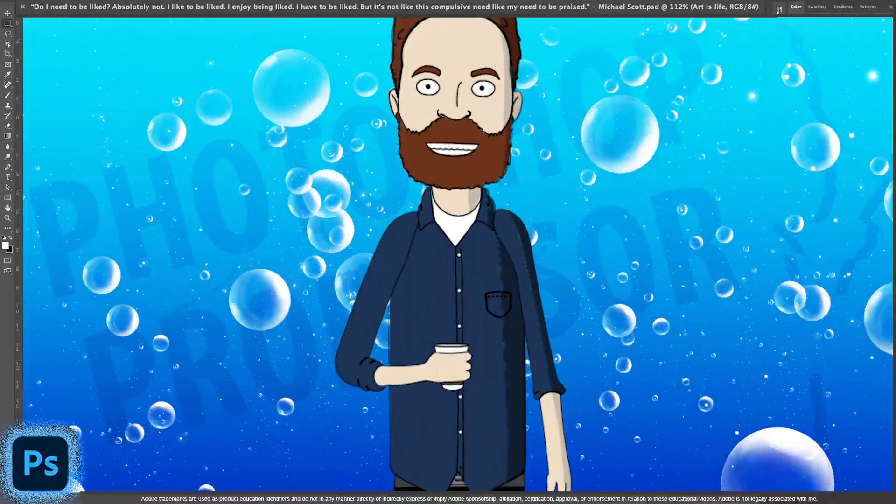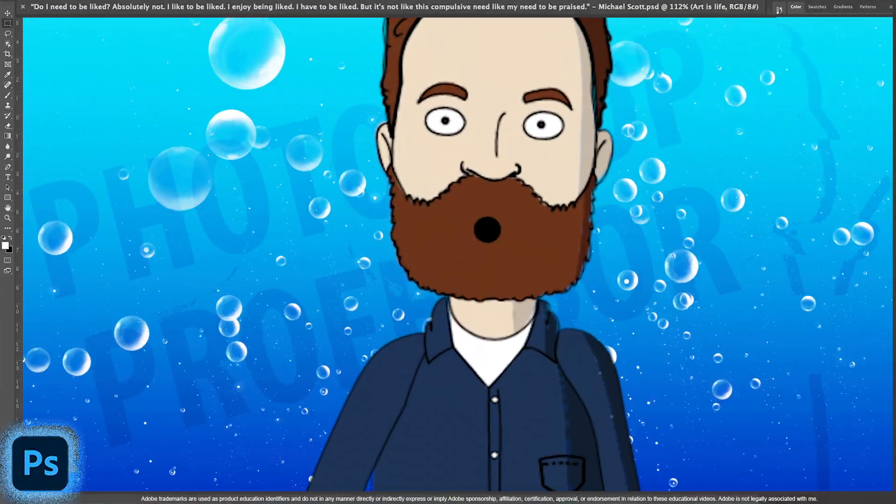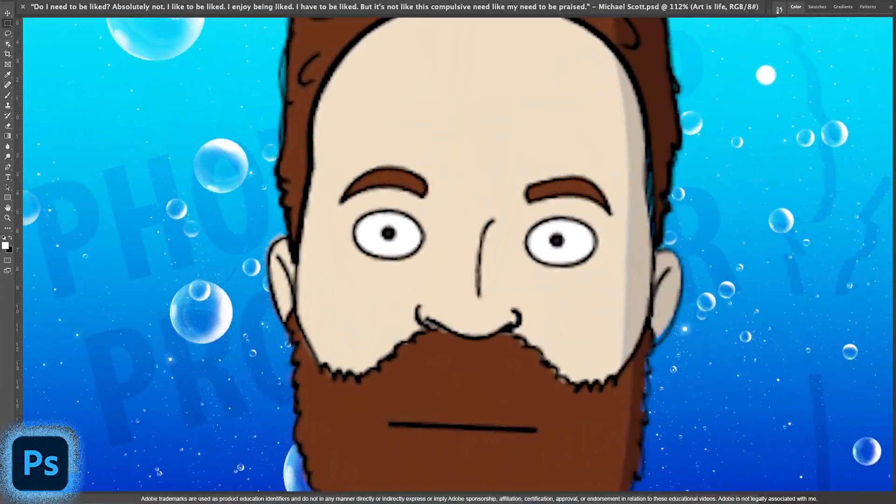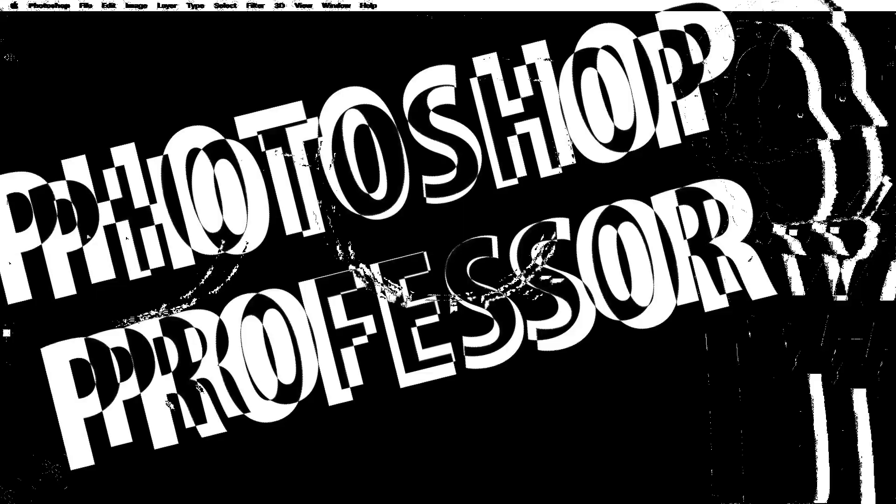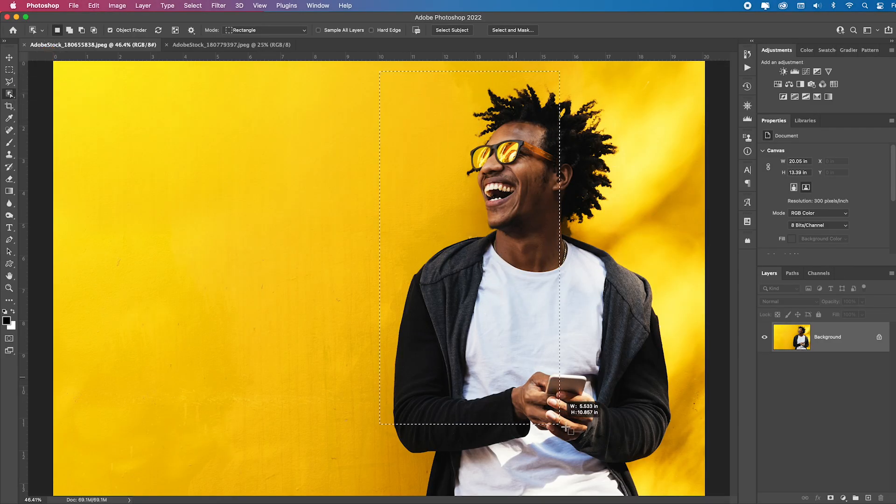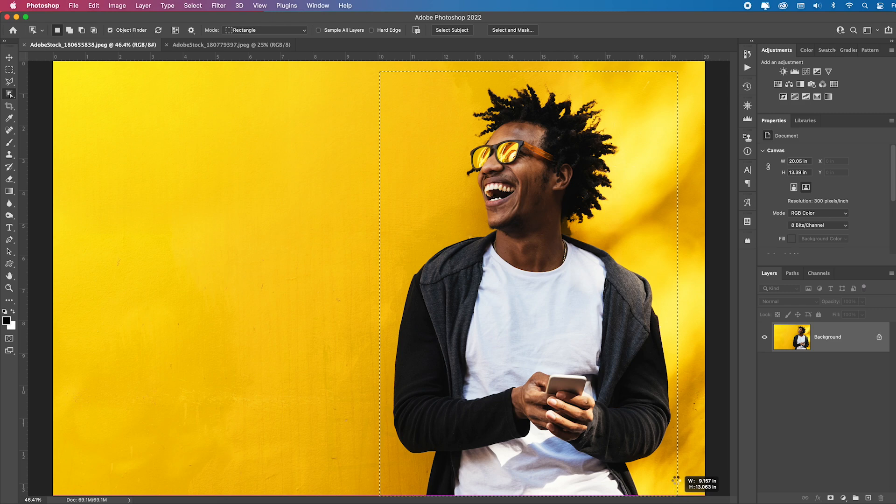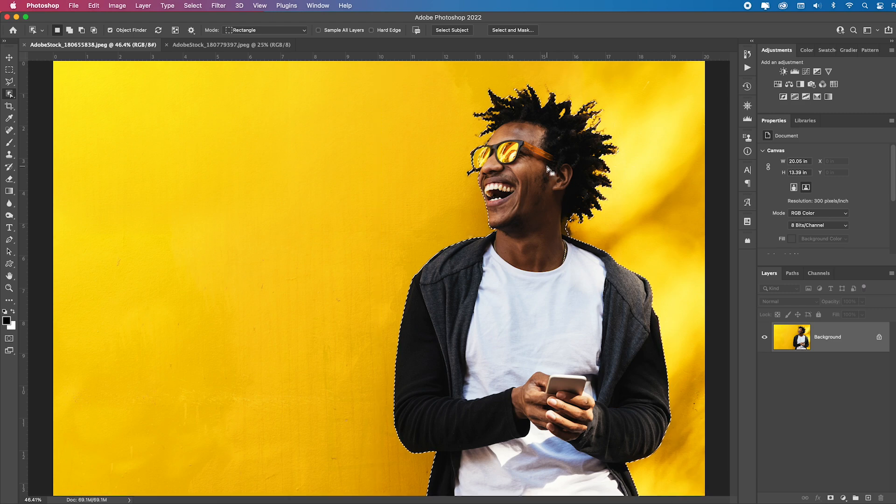The object selection tool in Photoshop 2022 has had some amazing improvements. When you select it and draw a box around this guy, it's going to snap to him.